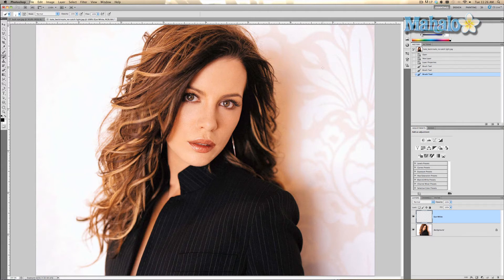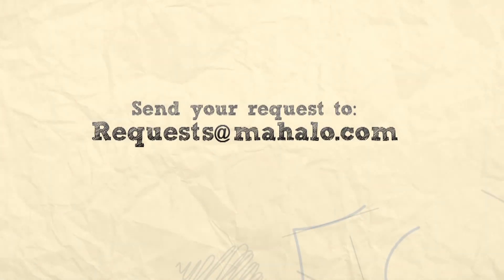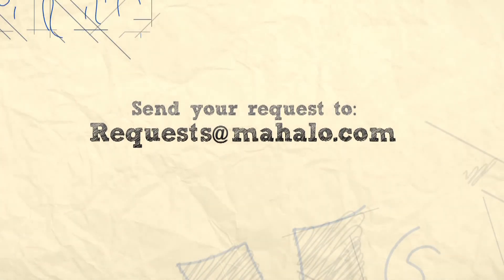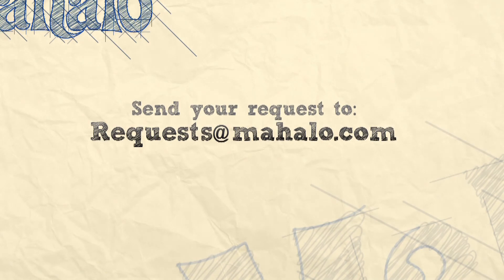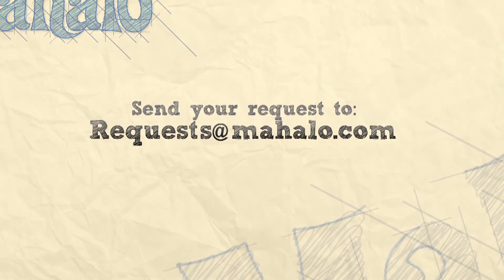Thanks for watching this tutorial. If you have any requests or questions about Photoshop regarding touch-ups and enhancements, please send me an email to requests@mahalo.com, and also rate, comment, and subscribe below. Thanks!